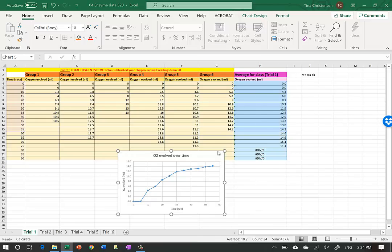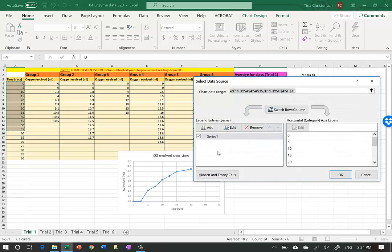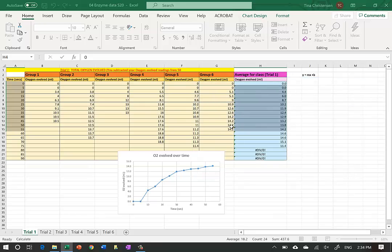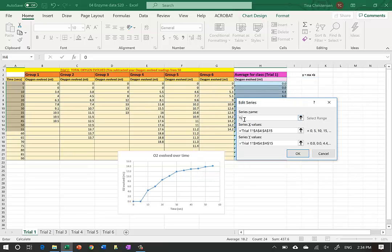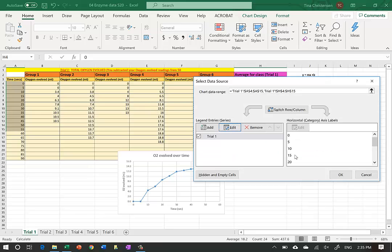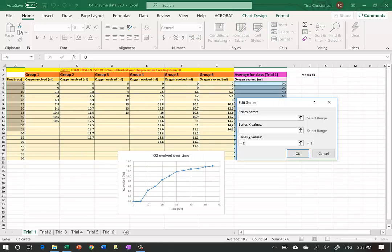The Select Data dialog shows that one series is already graphed. I want to change the name on that, so I'll hit Edit and call it 'Trial 1,' then hit OK. To add more data we hit Add. The next one will be Trial 2, and I have to select the X values - these will be the same on all trials, going from zero to 55 seconds.